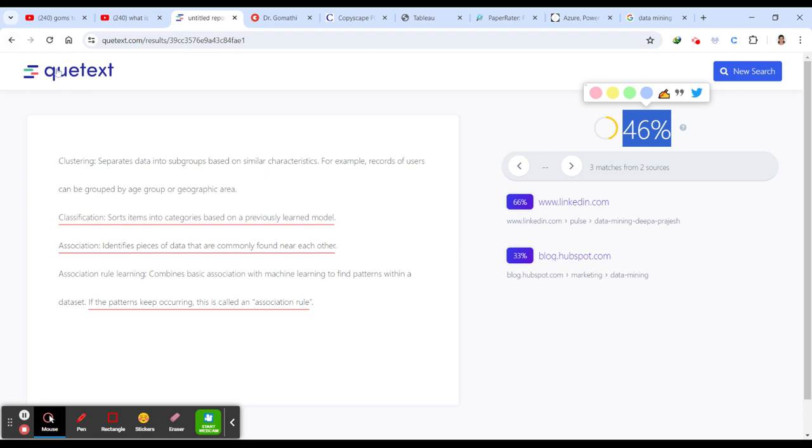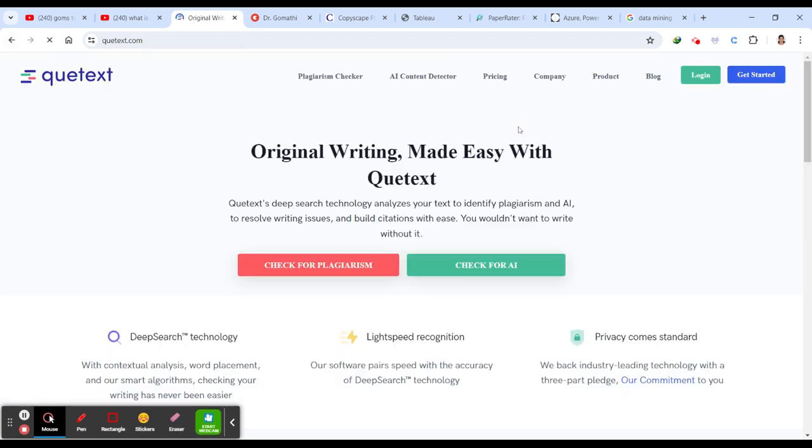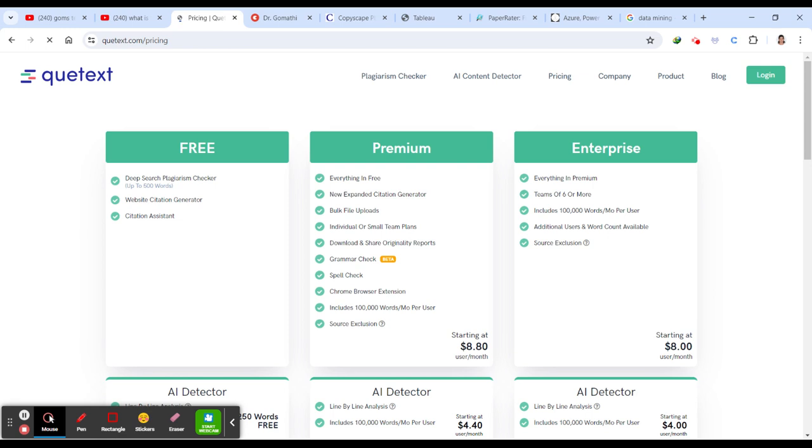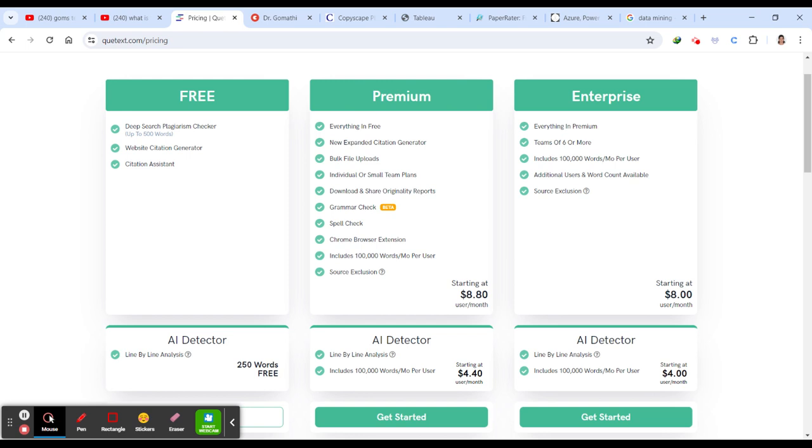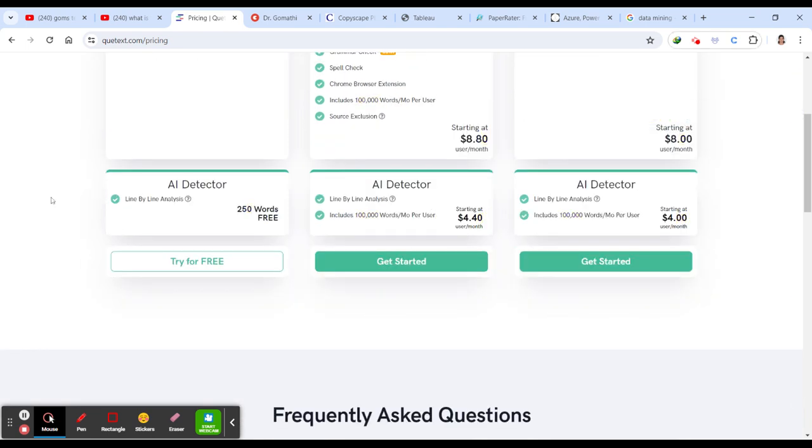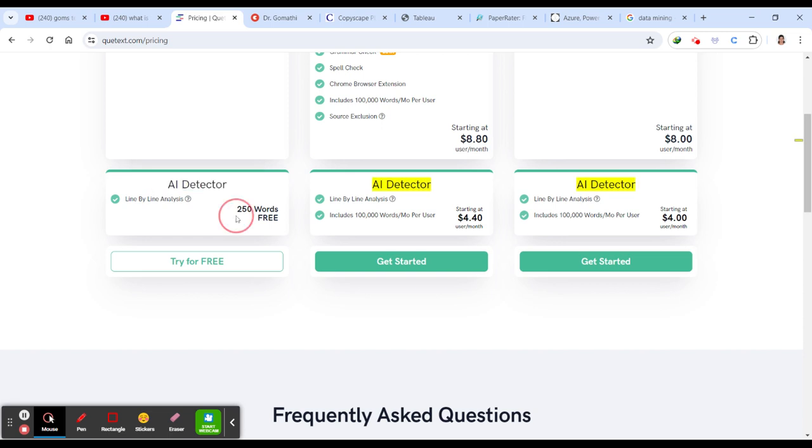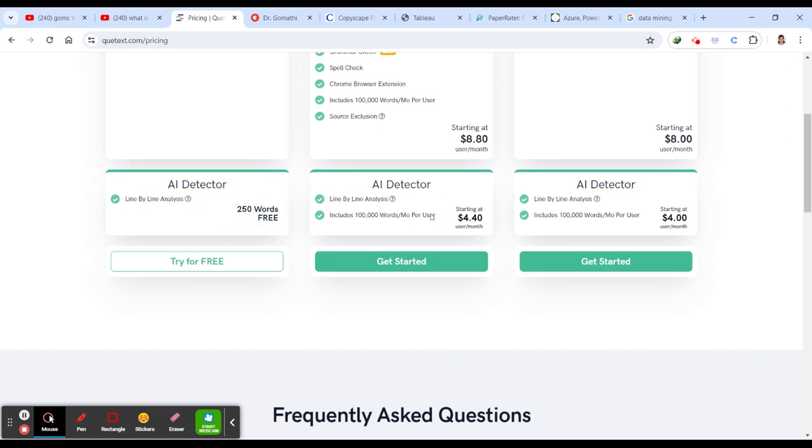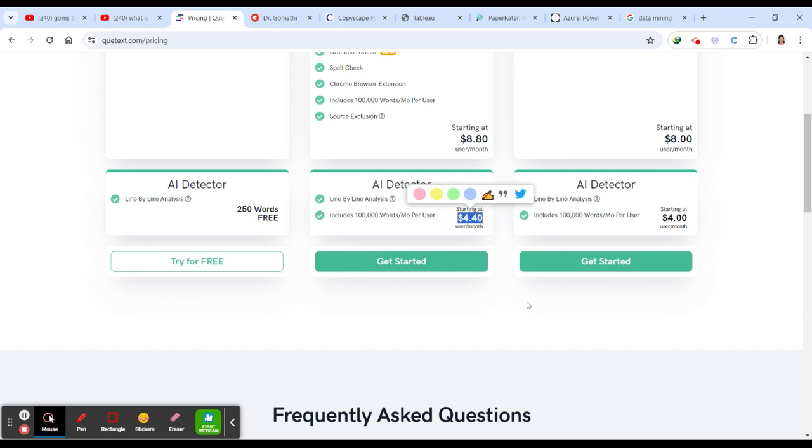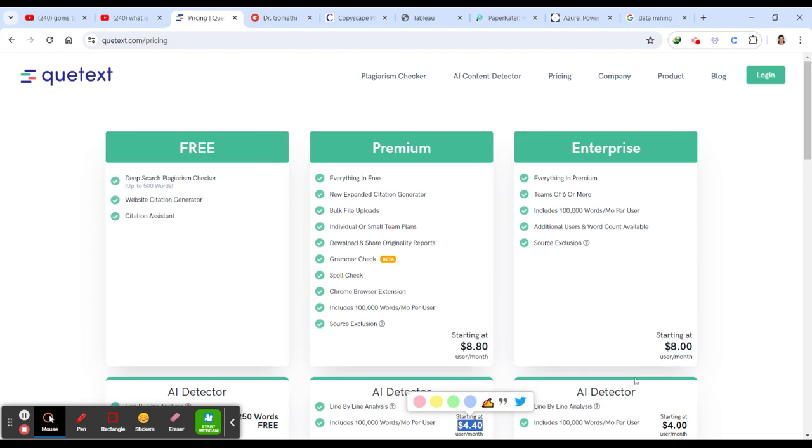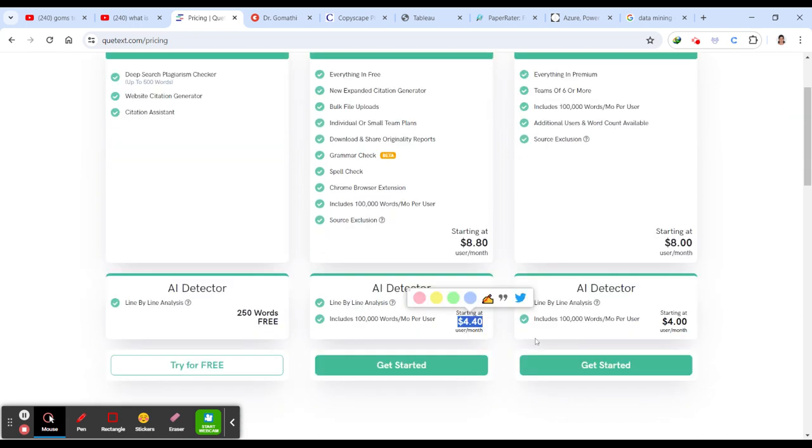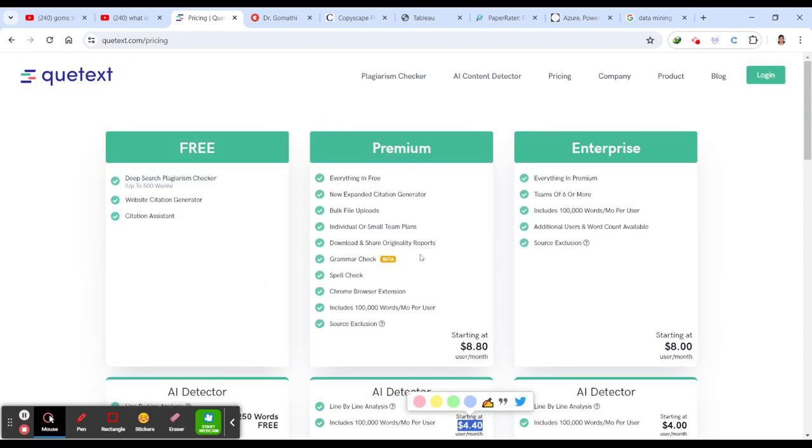Let us see what is the pricing. If you wanted to buy, you can just go with the pricing as well. Of course, if you are a seasoned writer or if you are doing your research, it is better to get something like this. It's like $8 per month and enterprise even it is $8 per month and AI detector is $2.50. You can see if you want to go with an AI detector, only then you can go with $4. This is for premium. This is the first thing.